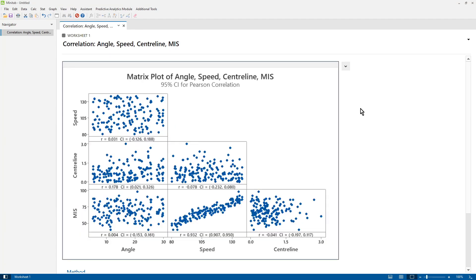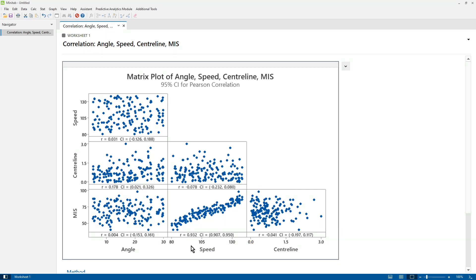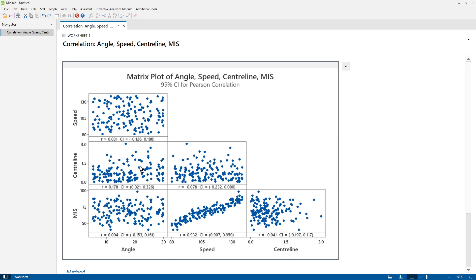And it doesn't take a long examination of the matrix plot to quickly see that MIS and Speed are highly correlated. They have an R value of 0.932. So this is bad for us. None of the other continuous predictors are correlated. The highest R value is 0.178 between centerline and angle. So the one we need to worry about is maximal isometric strength and speed.